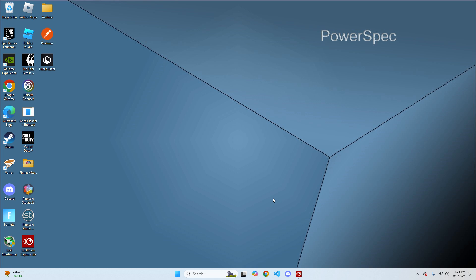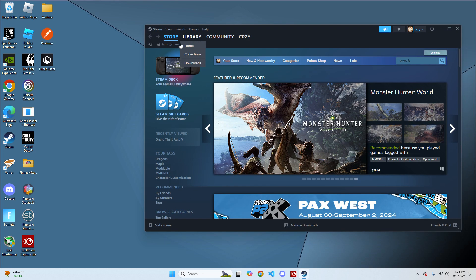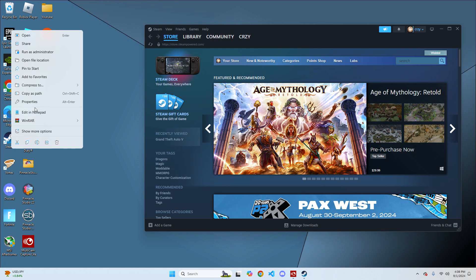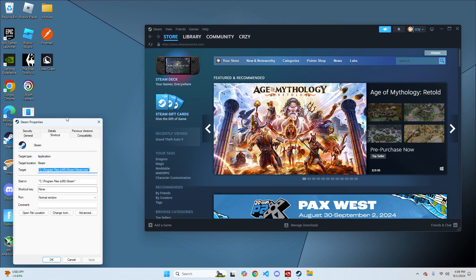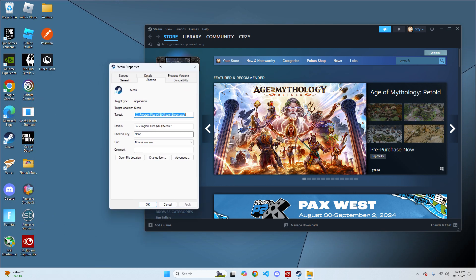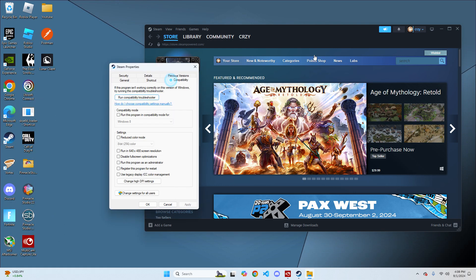The first thing you're going to do is, before you open up Steam, right click on Steam, click on properties and then go over to the compatibility tab.